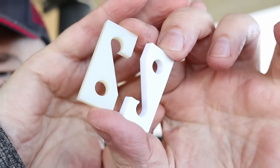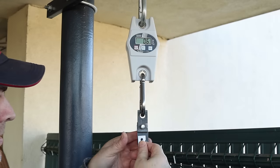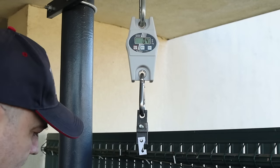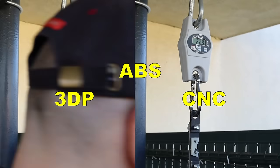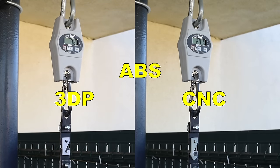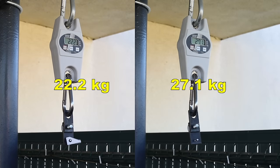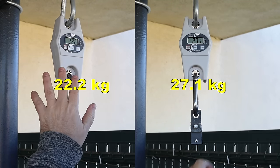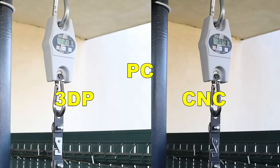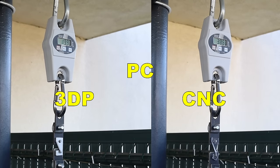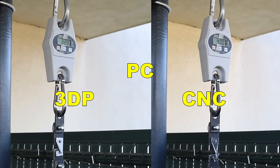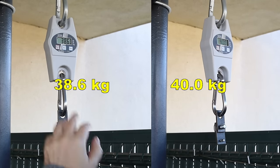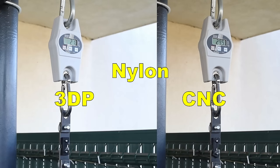And this is that hook test. Side by side, the ABS parts. And pay attention, in all 3 cases, on CNC machine parts, you can see some deformation before the break. The breaking load was very similar in this case.